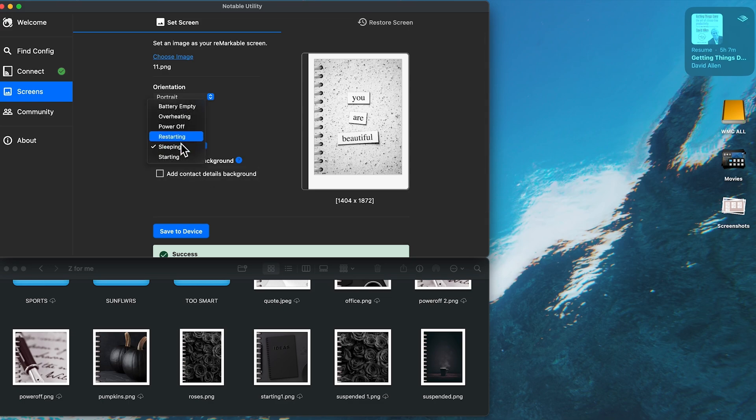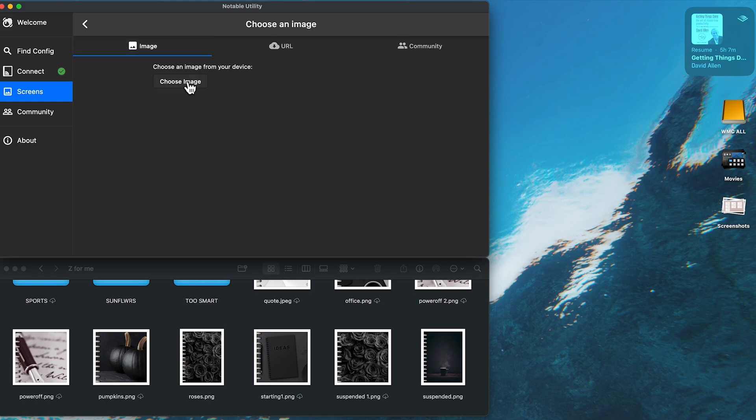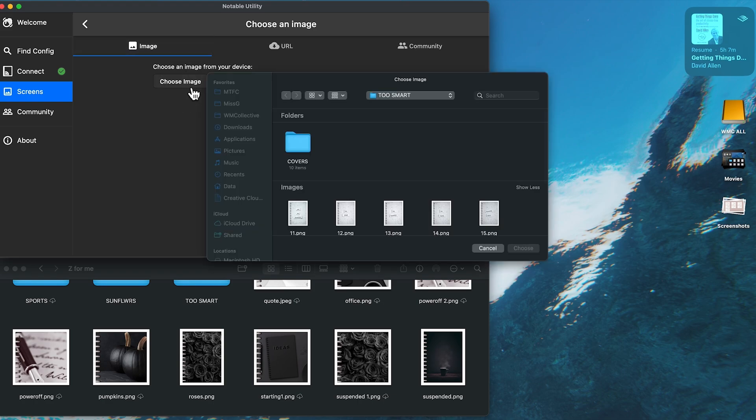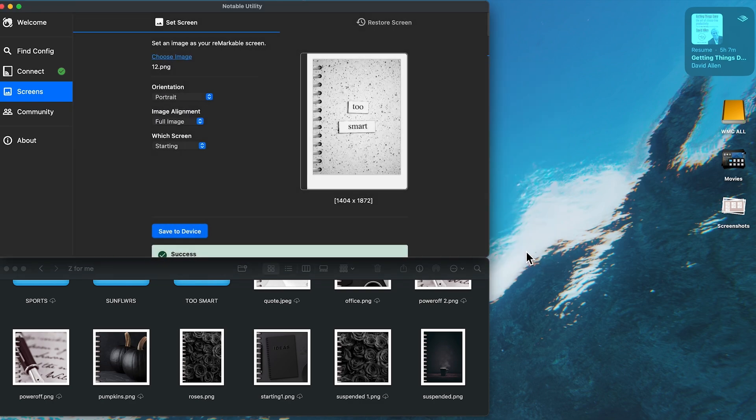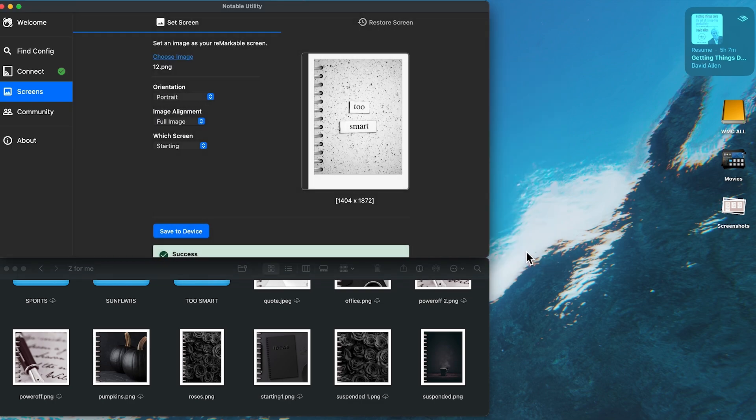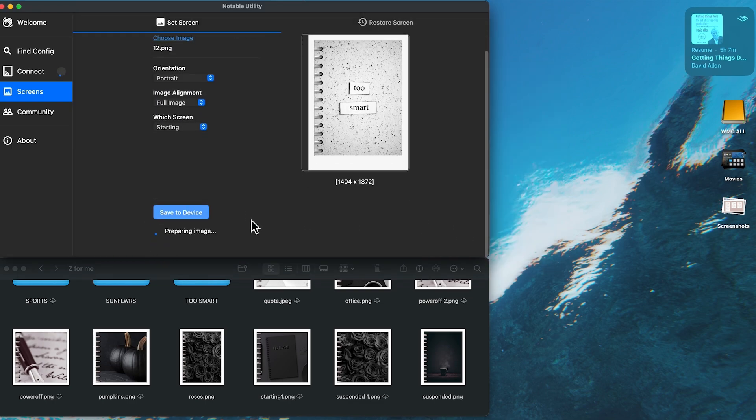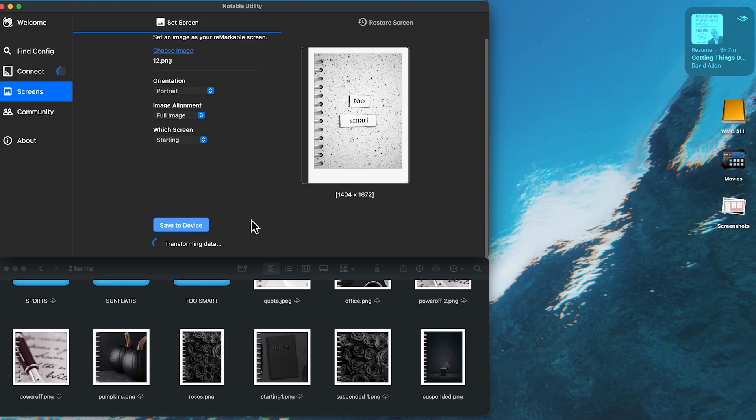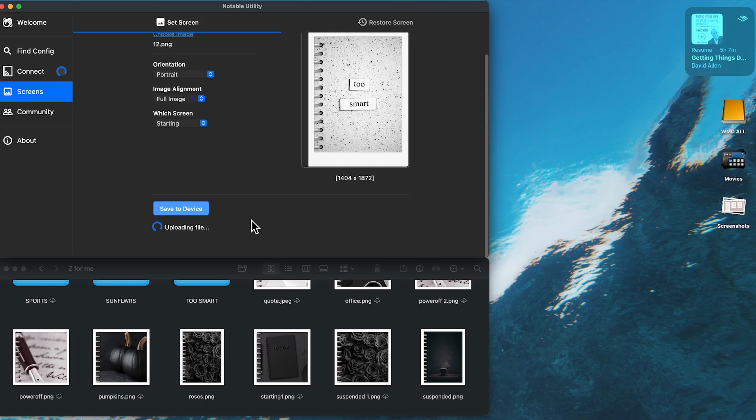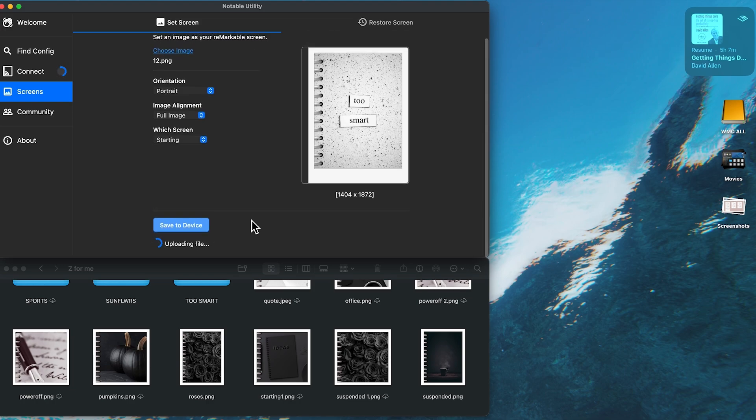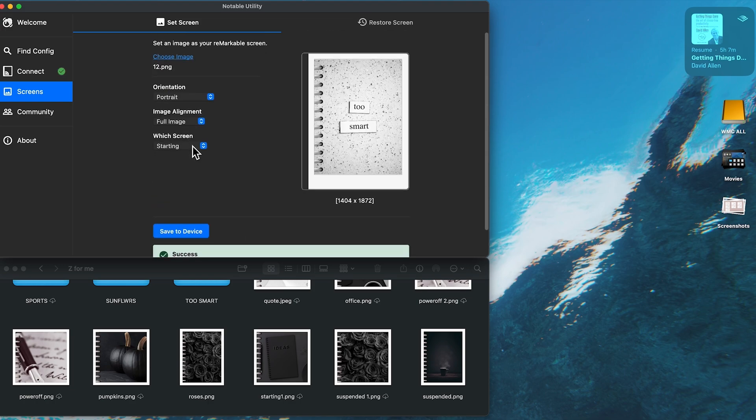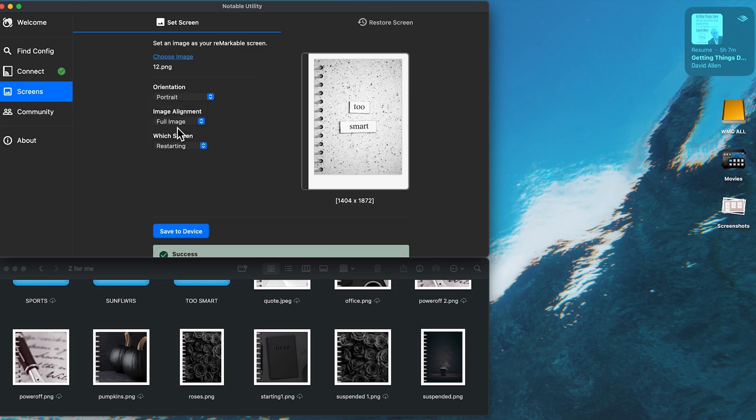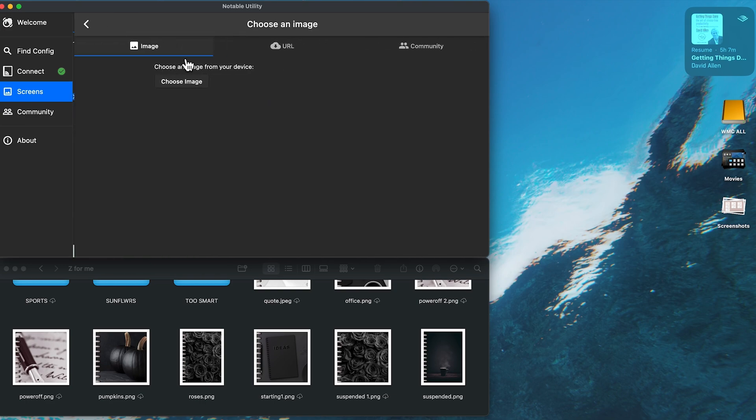Now I'm going to go to starting. That is the other one you will see a lot of. Go to choose image. I'm coming back to my range. I'm going to go with number 12. Look, I can't see what it is right now. Too smart. Of course. Save to device. Just wait for it. Done. And you don't have to restart each time like you do in other apps.